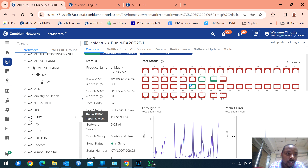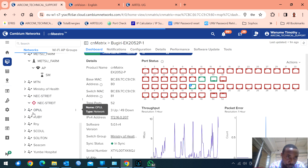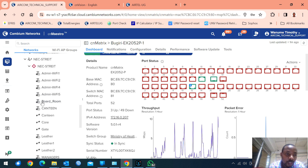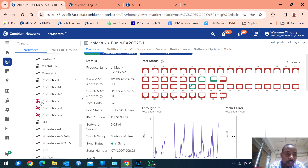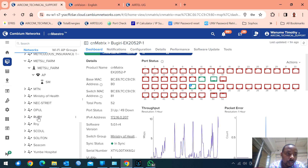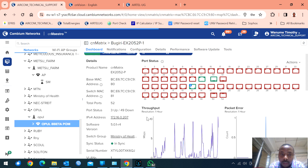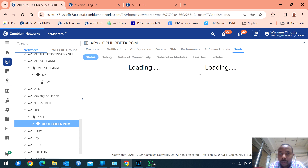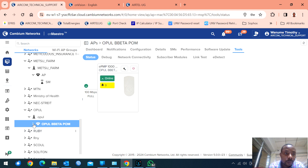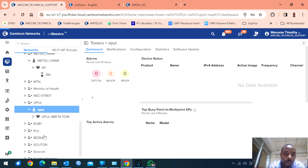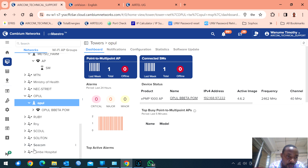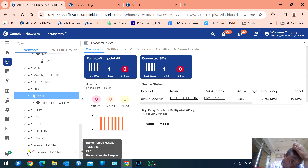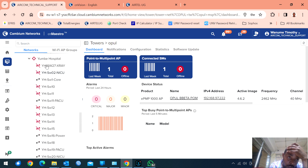I also have MTN. I have Nextrade — a company that manufactured armored vehicles, located in Nakasongola. OPUL is in Kalangala — there is a backhaul system with point-to-point microwaves. And Yumbe Hospital — in Yumbe Hospital there are only switches, and some are off.